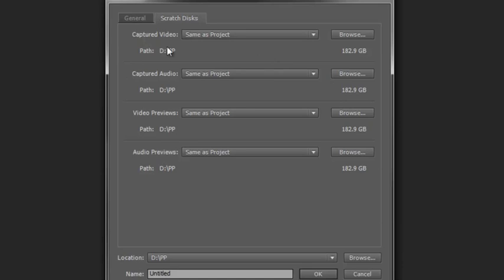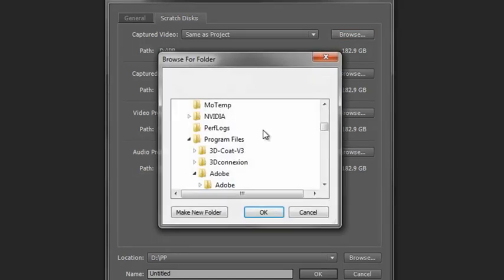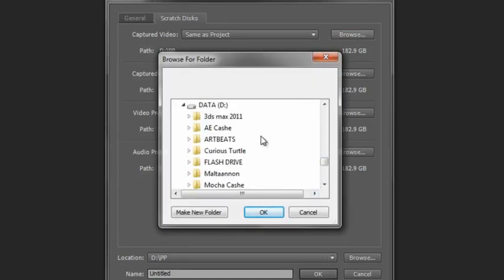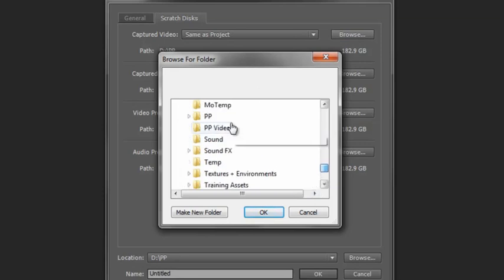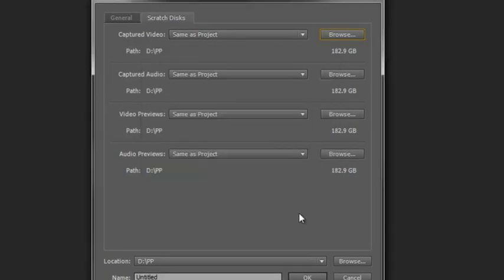This will speed up your system because your system isn't looking on the system disk to find how the program is operating and where the video is. The program can operate on your system disk and simply pull video from the D drive or whatever drive you've got. So I have navigated or browsed to my D drive, gone down, and found a file called PP. I clicked on that one and set PP for all of these, which is a separate disk drive.